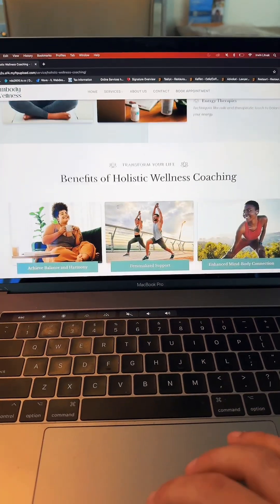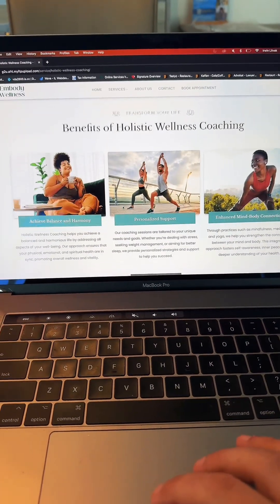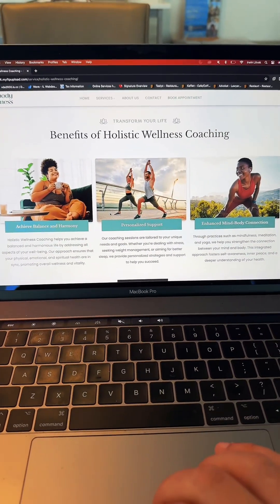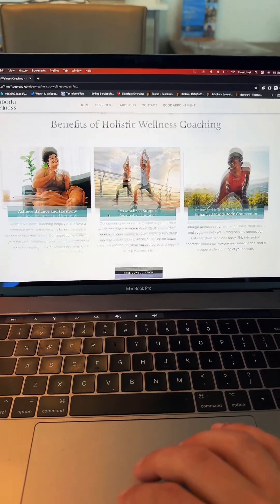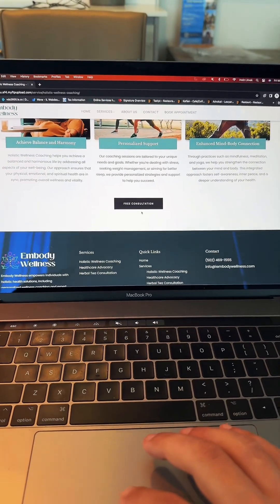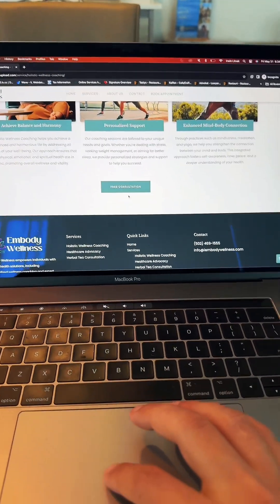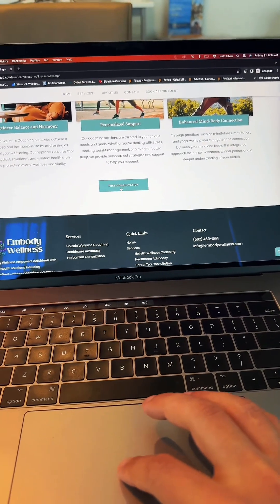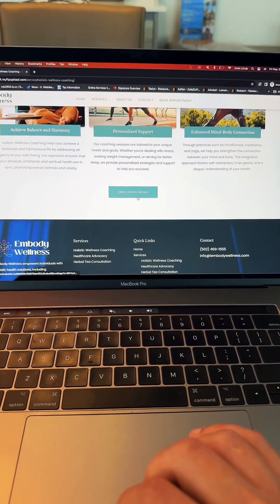Scroll further down, you have more animations about the benefits of Holistic Wellness Coaching, which is pretty awesome and detailed, and a book appointment and a free consultation button, which we love.